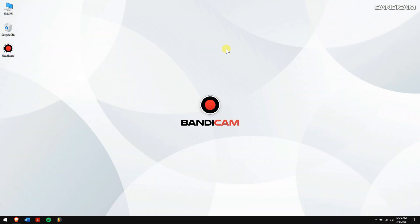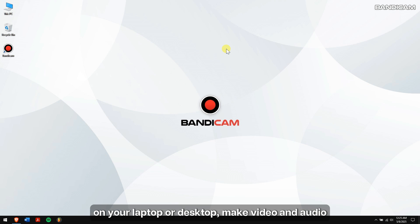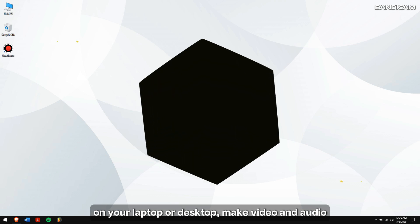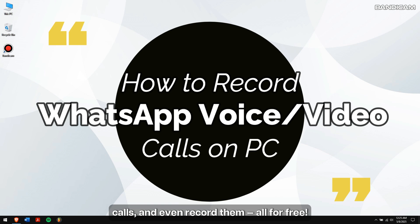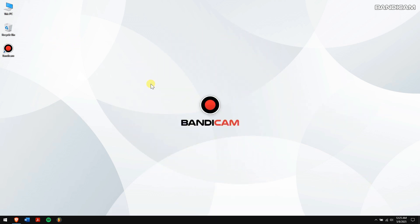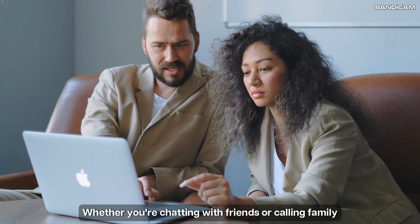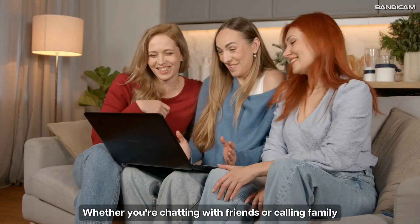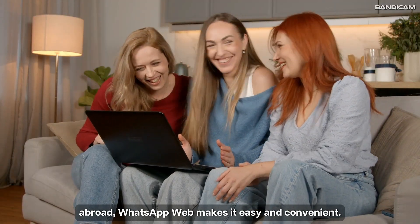Hey everyone, in today's video I'll show you how to use WhatsApp on your laptop or desktop, make video and audio calls, and even record them all for free. Whether you're chatting with friends or calling family abroad, WhatsApp web makes it easy and convenient. Let's get started.